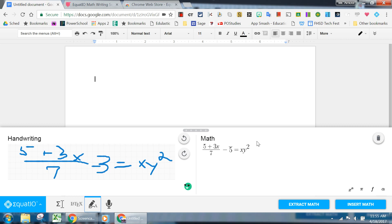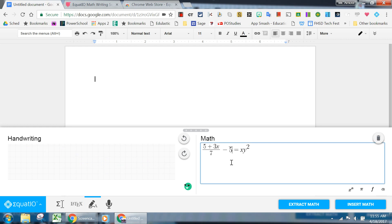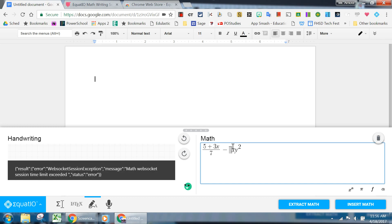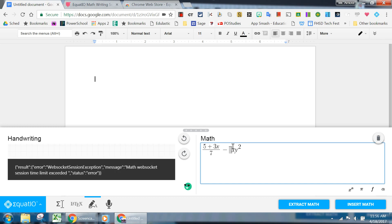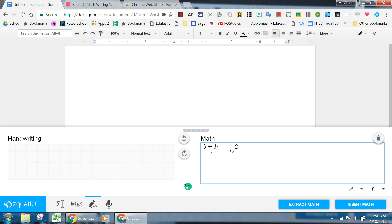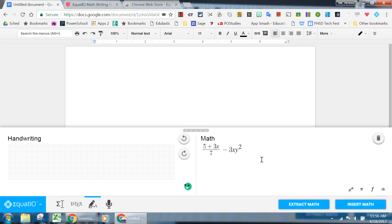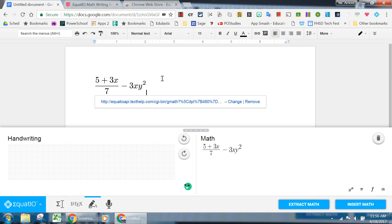And over here, it outputs what I had. Now, I didn't get my 3 correctly, so I could actually go over here and I can decide to make that whatever it needs to be. So I'm going to delete what was there and then type my 3 that I had hoped for. So once you click Insert Math, it's going to take whatever you just drew and put it into your Google Doc.